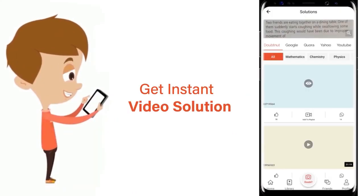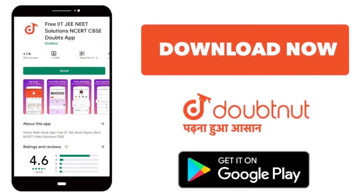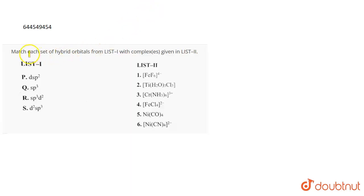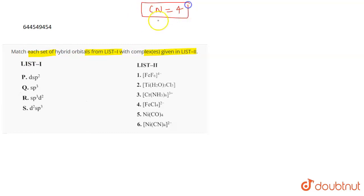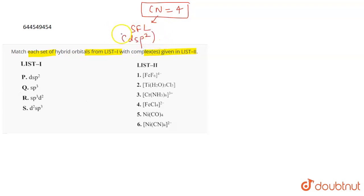The question is to match each set of hybrid orbitals from List 1 to the complexes given in List 2. If a complex has a coordination number of four and the ligand is a strong field ligand, the hybridization is generally dsp² and it shows square planar geometry. When there is a weak field ligand attached, it shows sp³ hybridization and tetrahedral geometry.